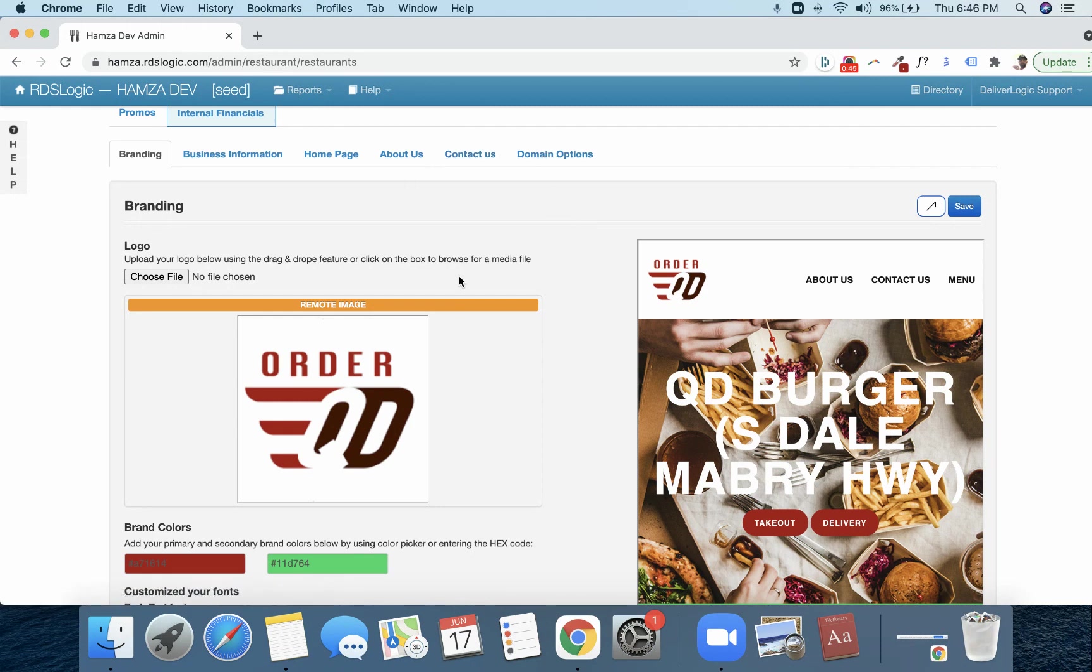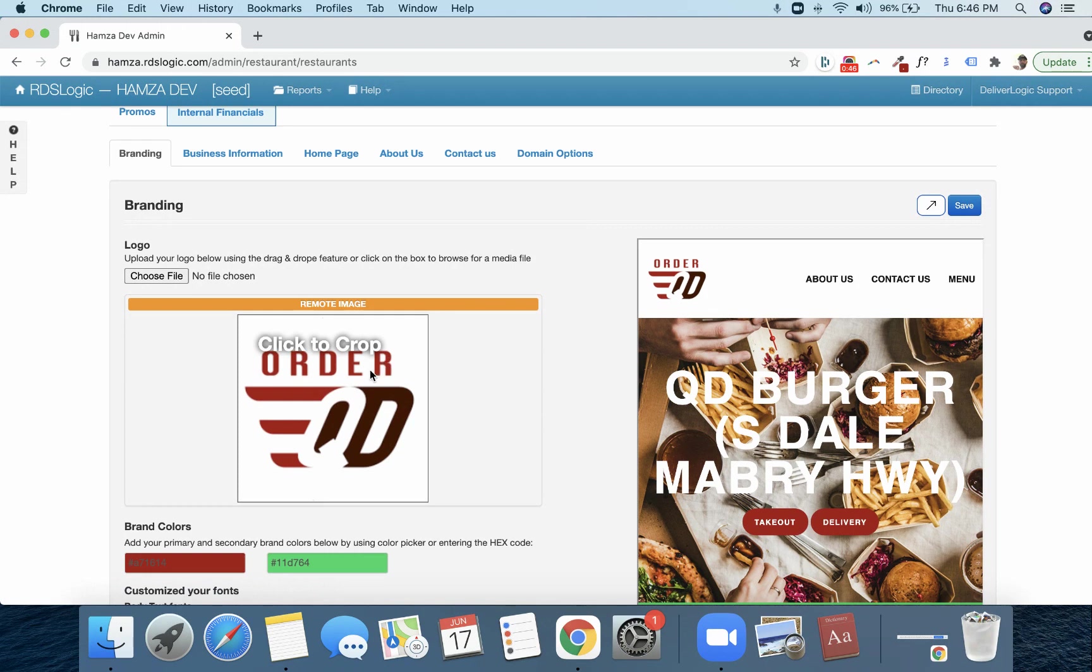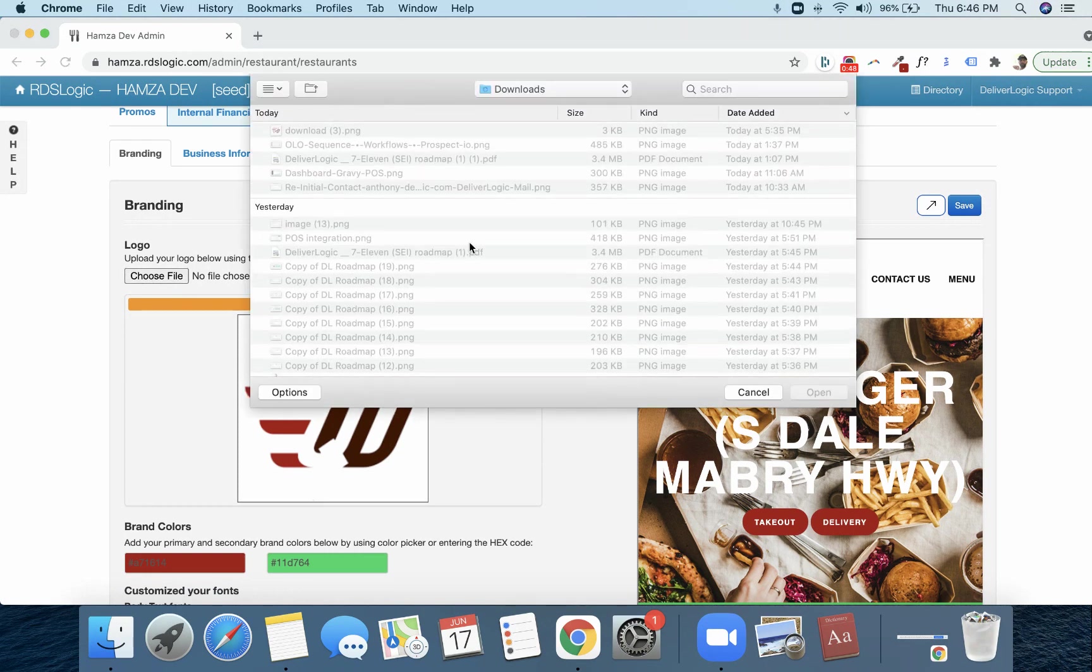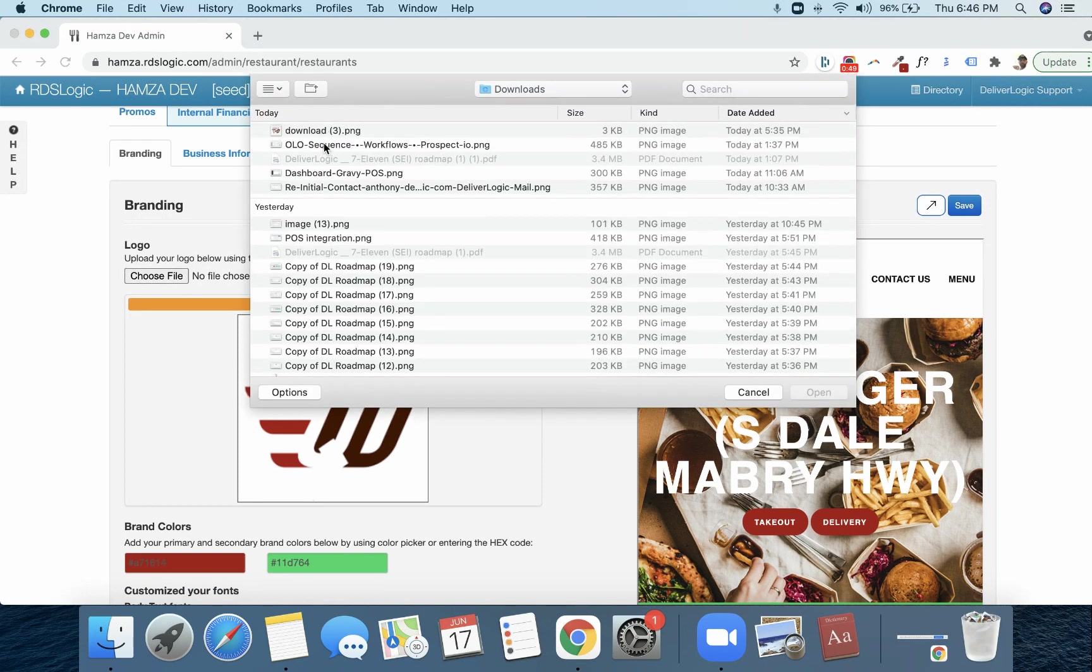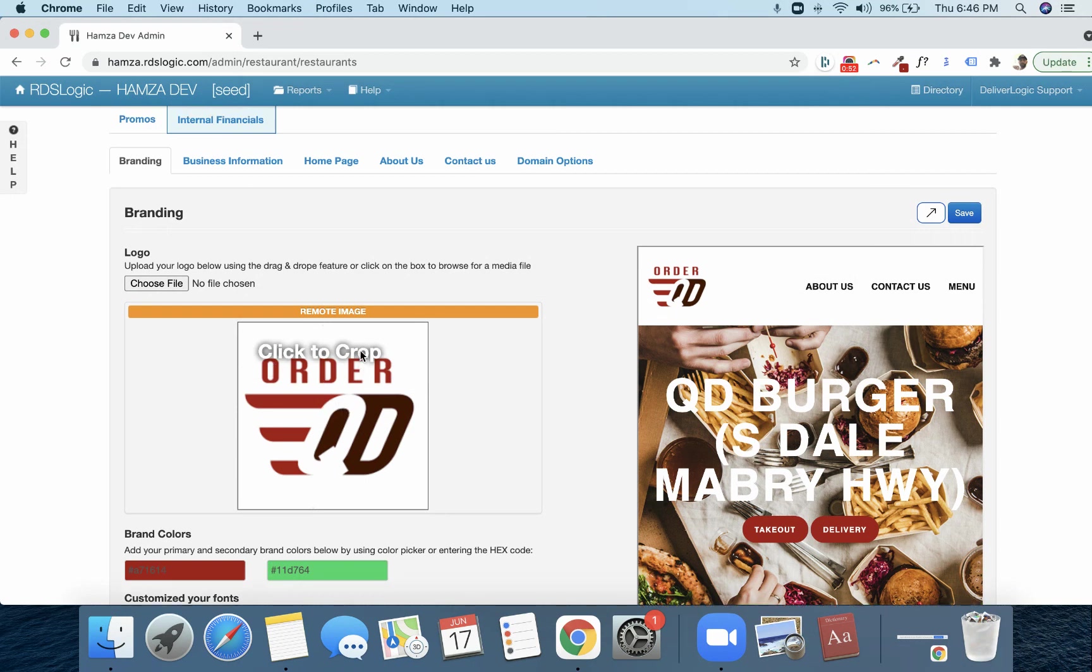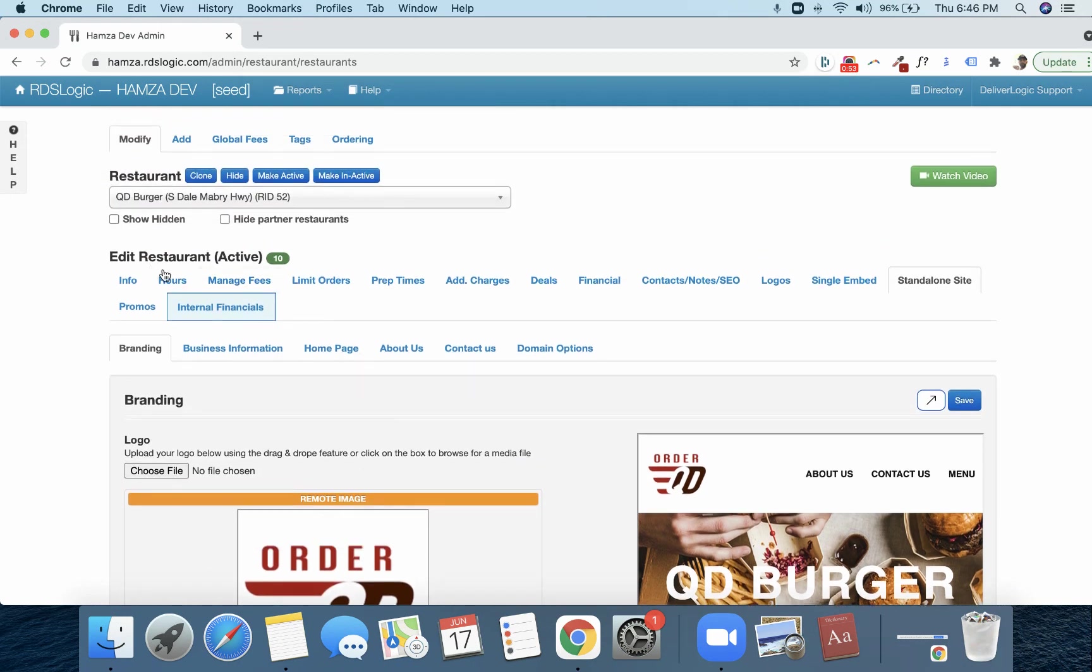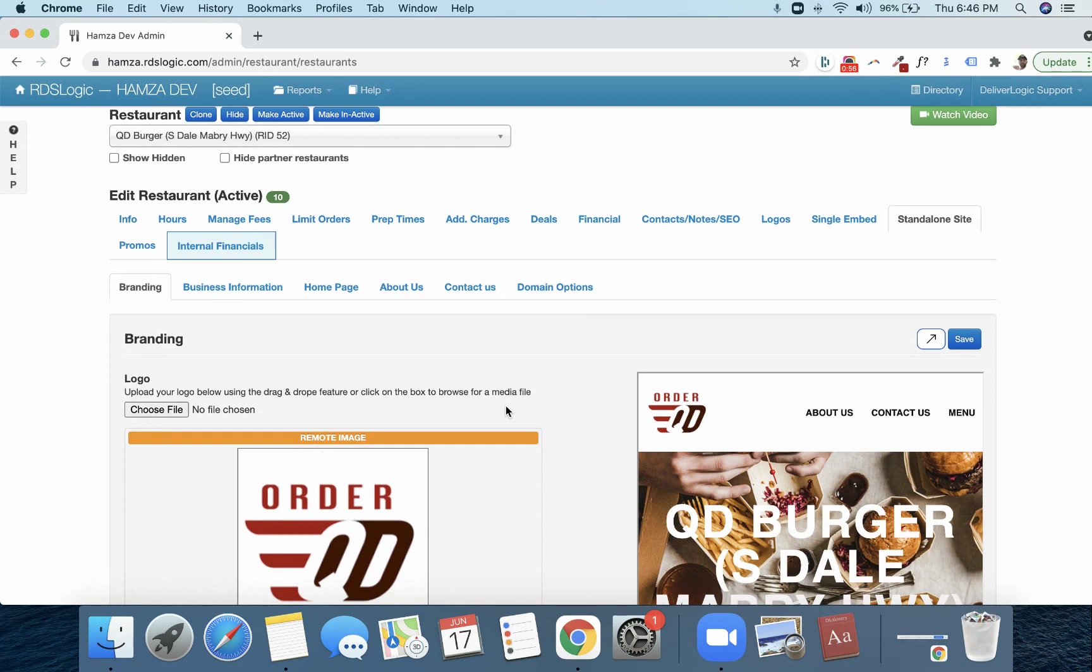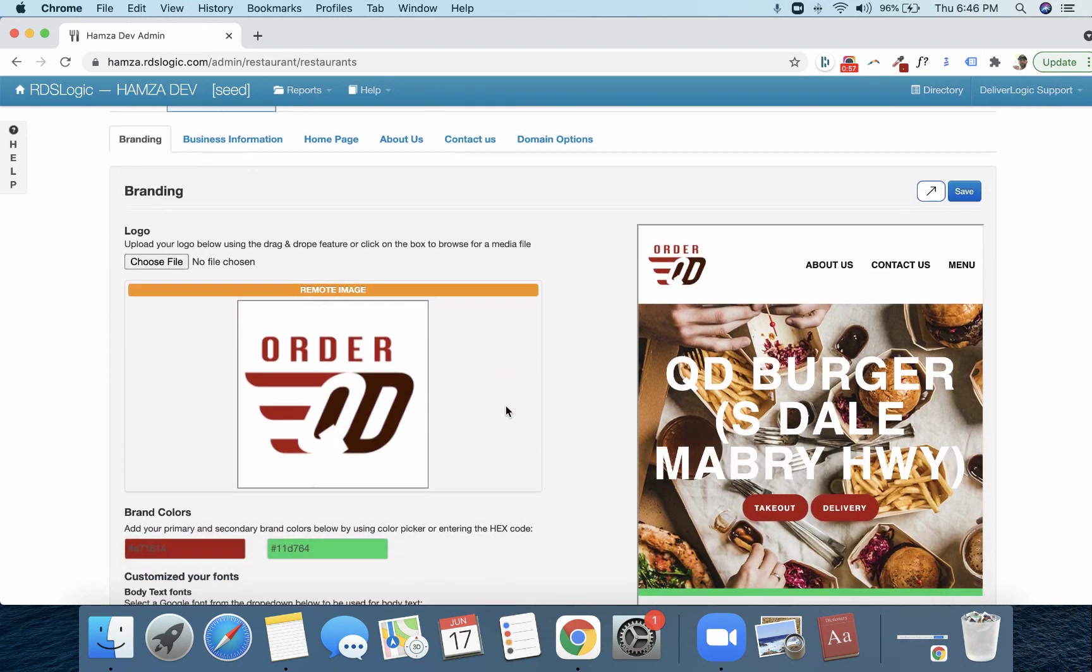So first is the branding. Easily drop in any type of logo, but we are pulling this logo in from the restaurant profile. So we're pulling in all this information to make it easy for you.